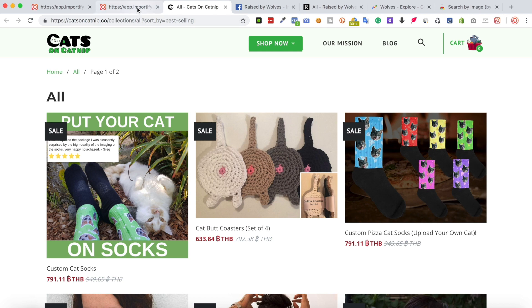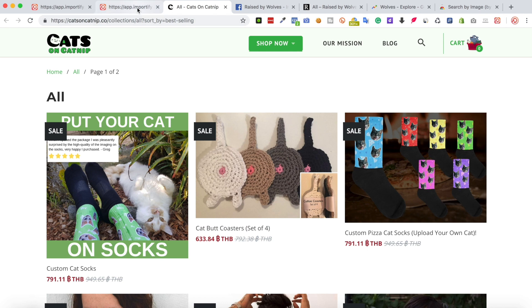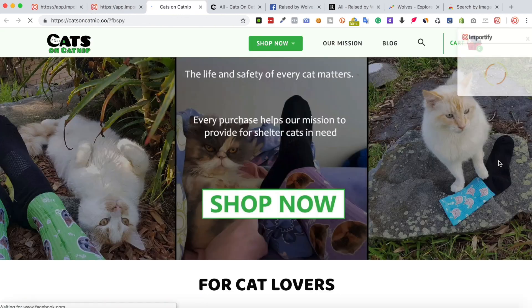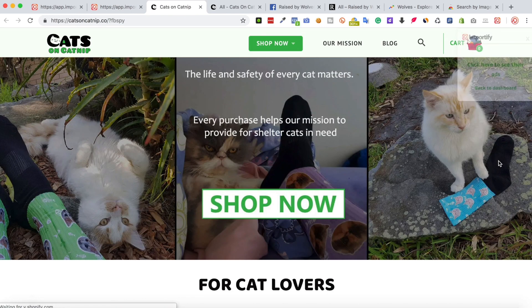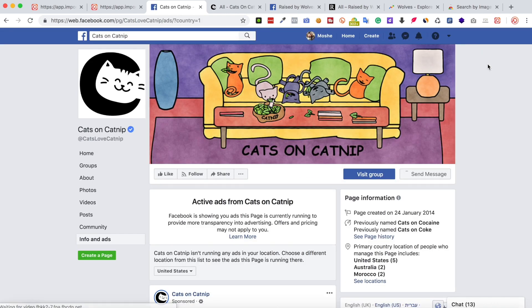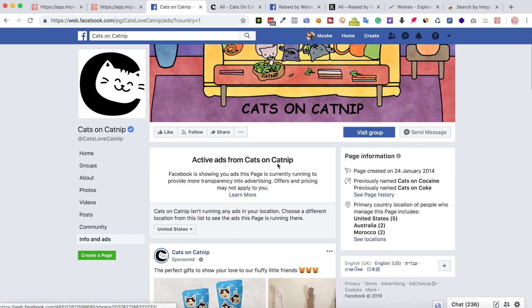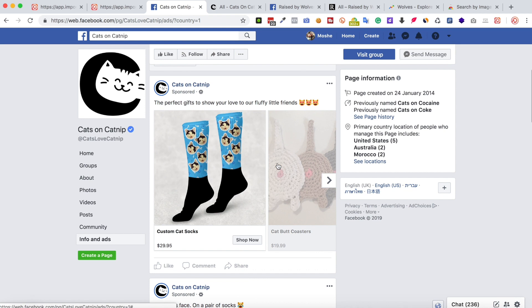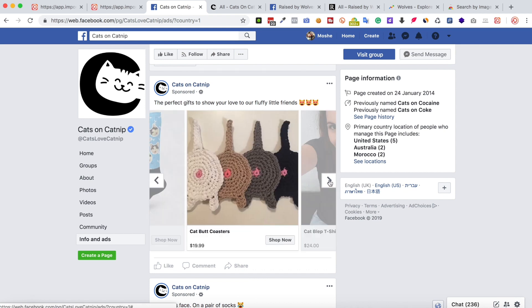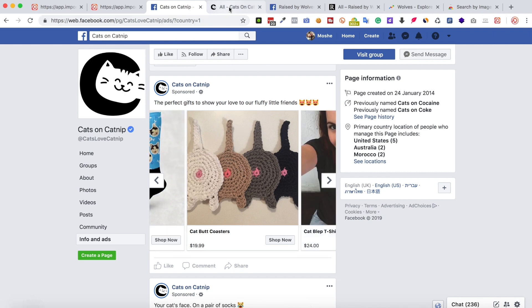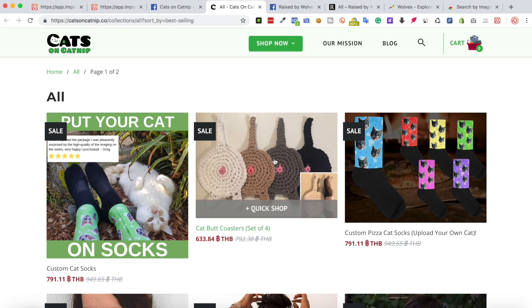So let's get back to the Importify dashboard and click the reveal ads. Again, we can see some potential products that match the same products we've seen in the store.